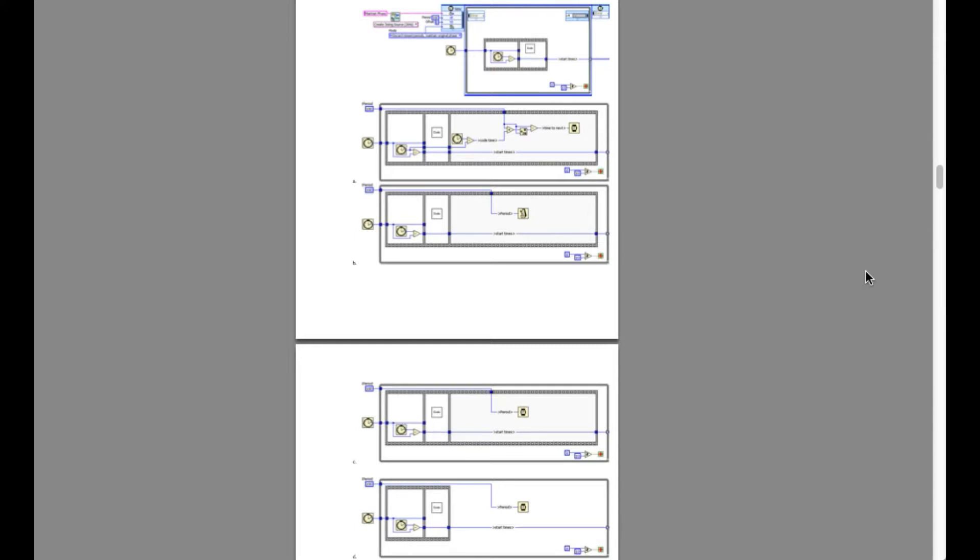That means all the iterations are going to be synced with a period of 100 milliseconds. So each loop iteration is going to take the total period of 100 milliseconds.